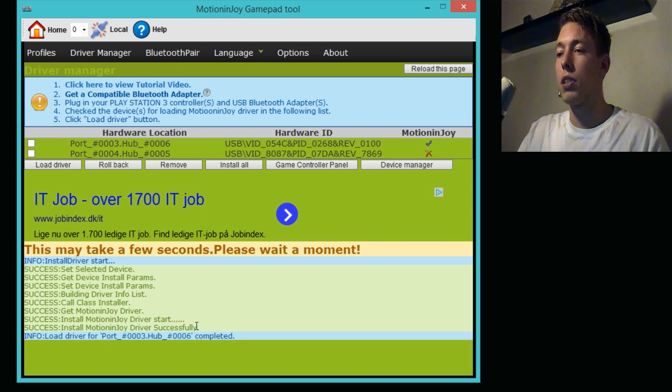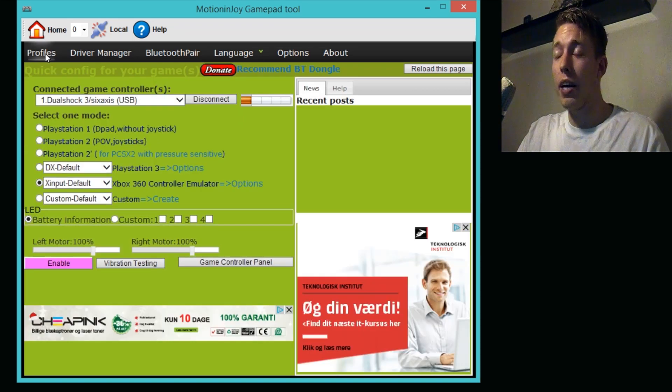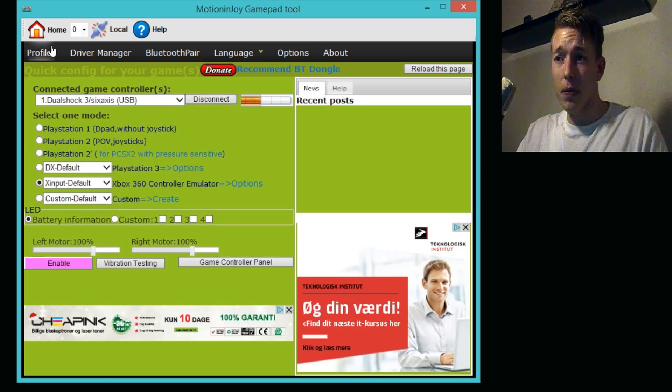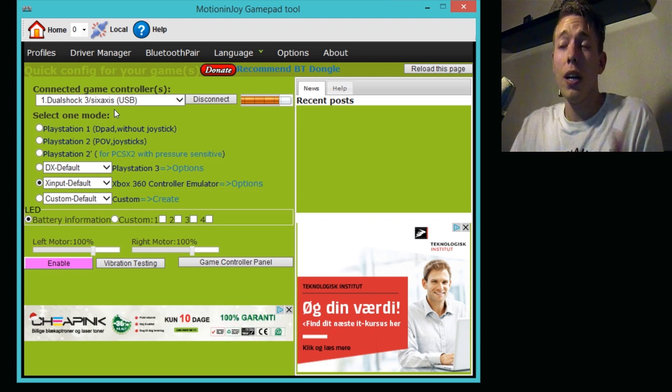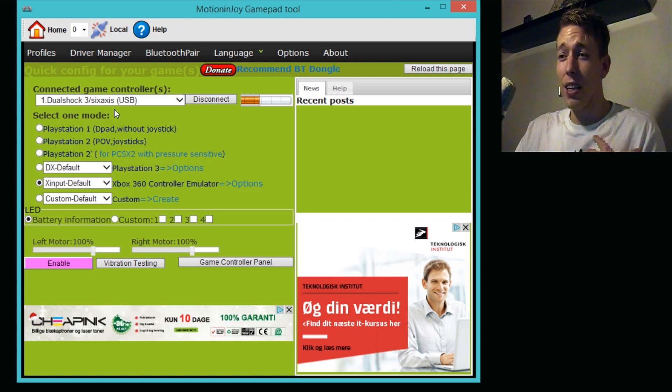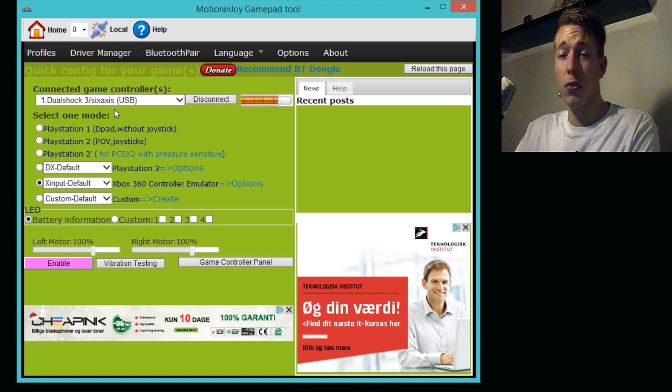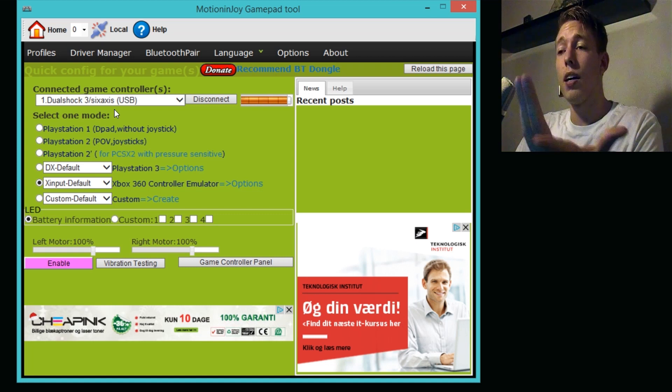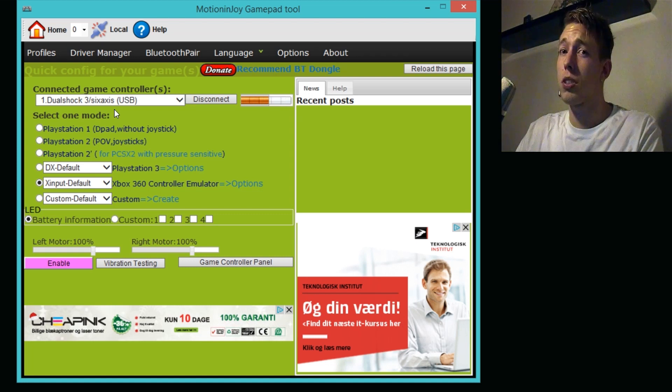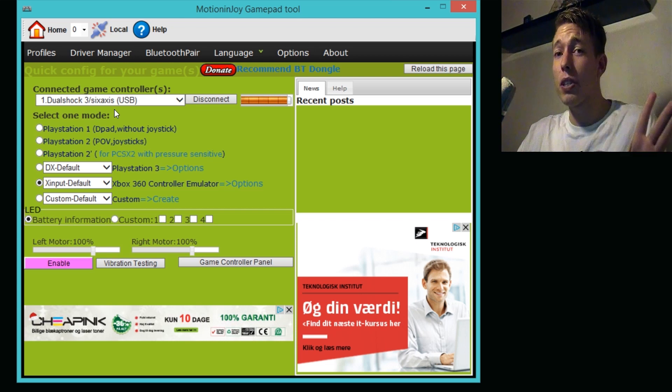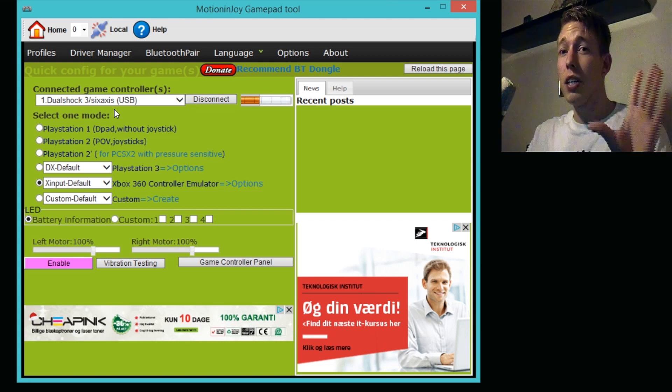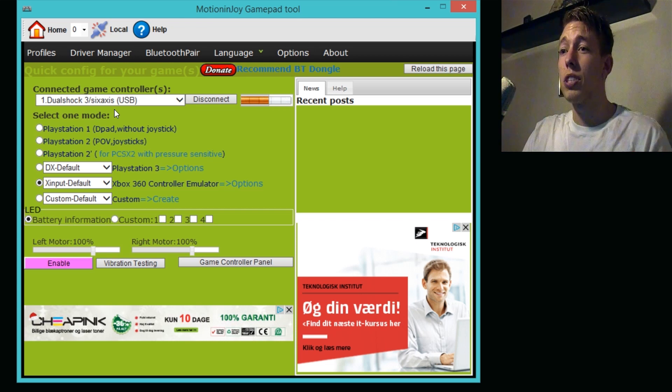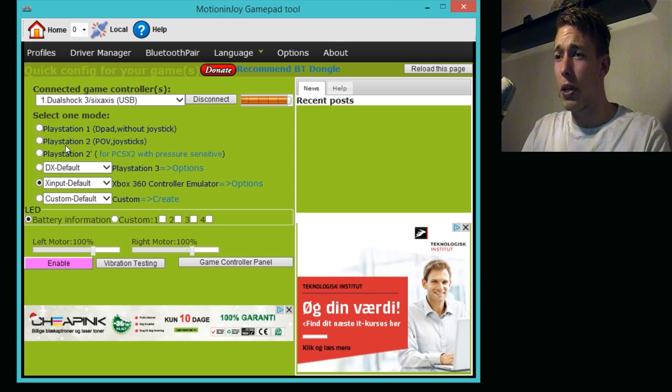It says here it's completed, so go back to Profiles. When you get here you're going to want to choose depending on what game you're playing. In my case, Dark Souls for the PC is made for the PlayStation or Xbox controller. I know that I have a PlayStation controller but it doesn't matter, you can still choose the one down here.